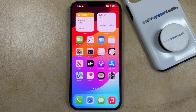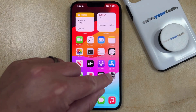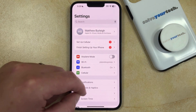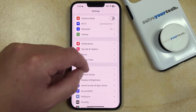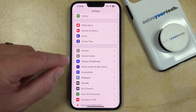If you want to screen record on your iPhone 14, the first thing you need to do is add the screen recording option to the control center. You can do this by opening the Settings app, then scroll down and select the Control Center option.